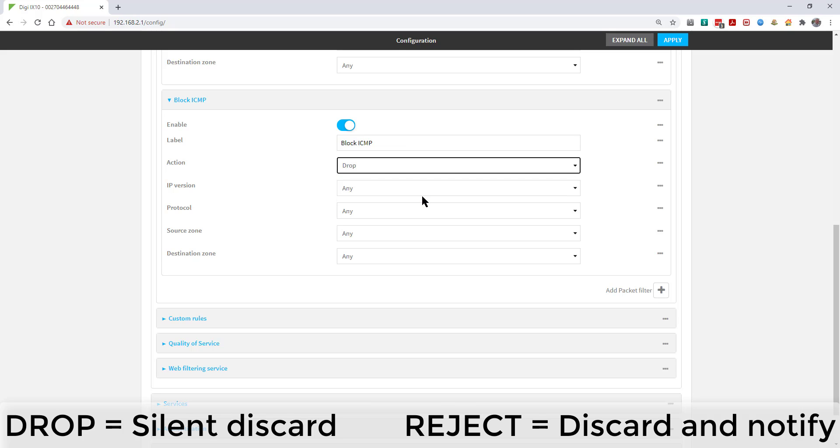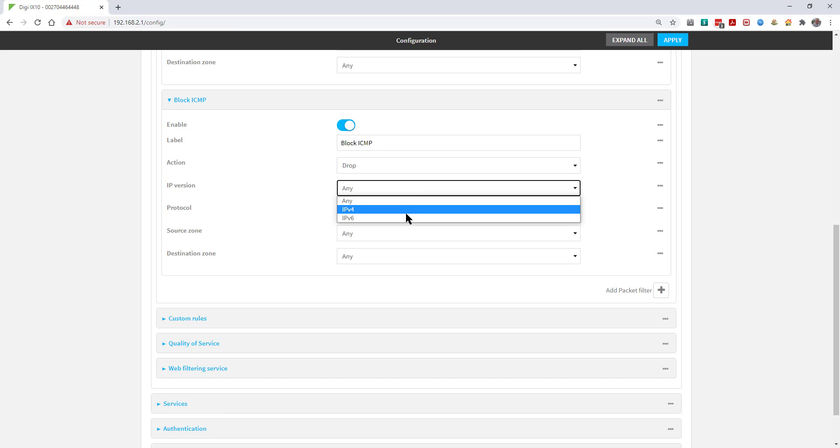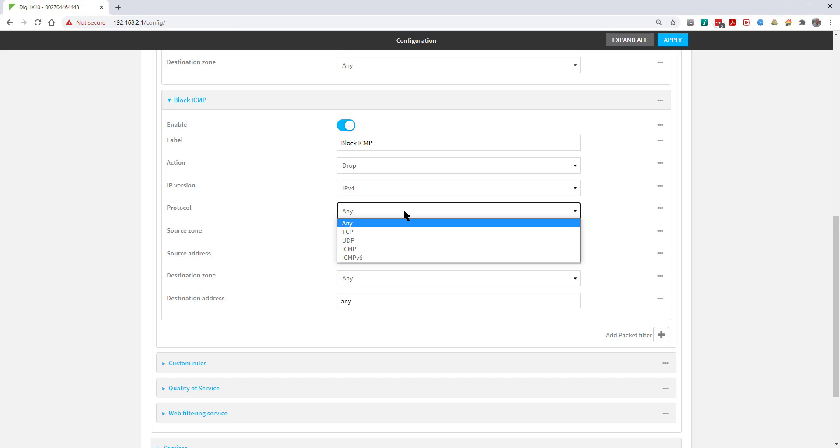The difference between Reject and Drop is that Drop is a silent discard. Reject will return an ICMP reject packet. Select the IP version and the protocol.